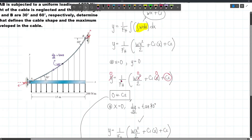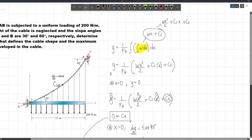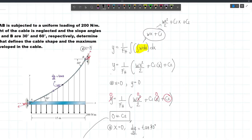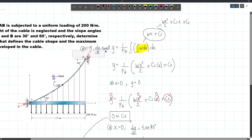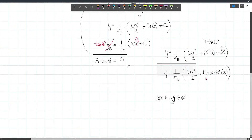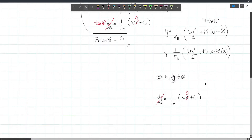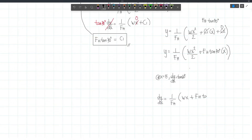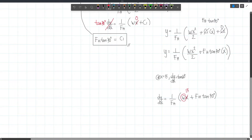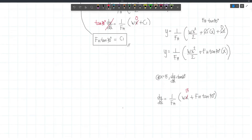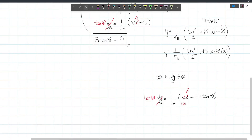We still have another boundary condition. At X equals 15, DY/DX equals tan 60 because the slope at B is 60 degrees. We will use the differentiated expression — DY/DX = (1/FH)(W·X + C1) — with C1 = FH·tan 30. Substituting X = 15, W = 200, and DY/DX = tan 60, we have: tan 60 = (1/FH)(200 × 15) + tan 30. Now we can solve for FH.